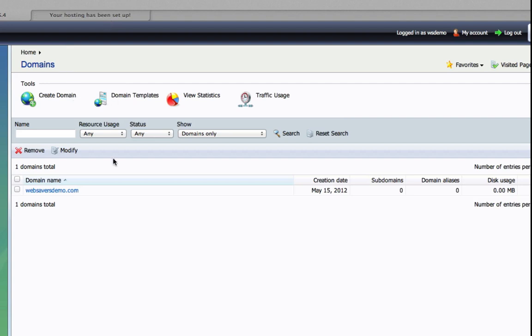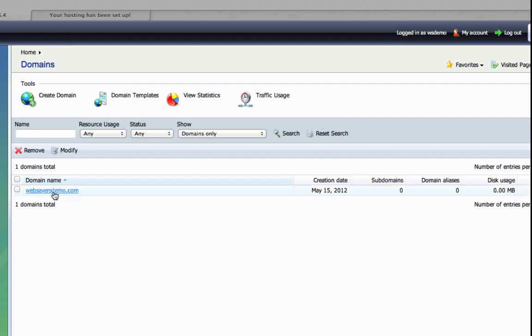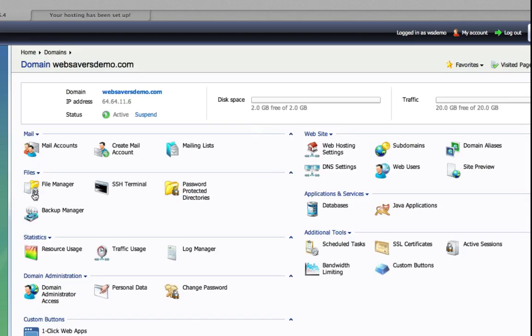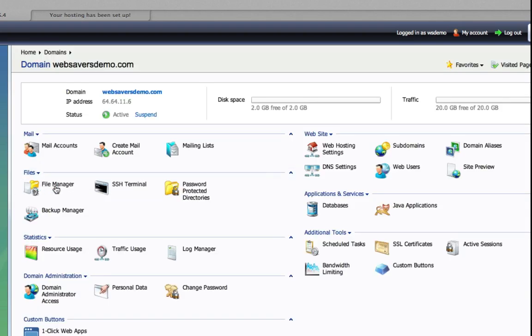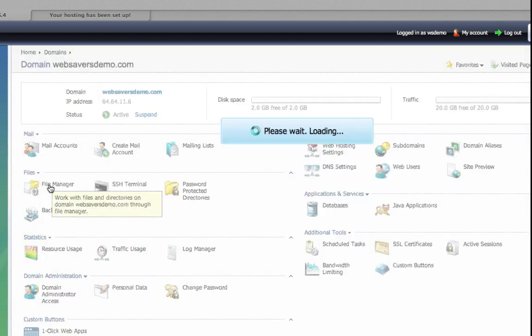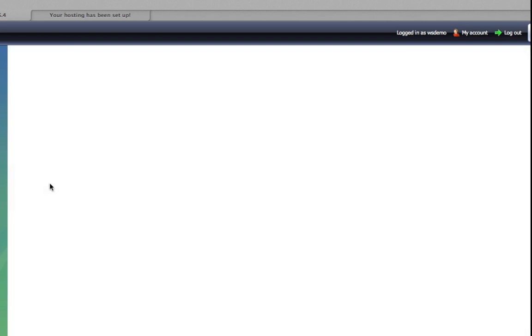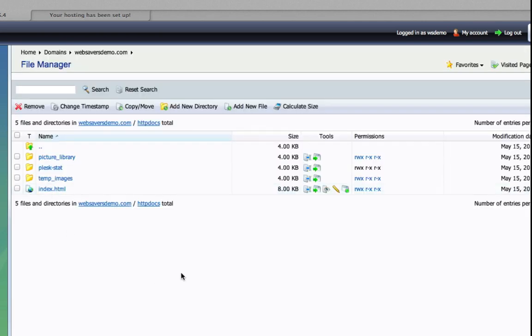The way we create them in Plesk is very simple. We're going to use htaccess files, and we can do all of that through our online FTP through Plesk. So let's just log into the domain, click on websaversdemo or whatever your domain name is, and click on file manager here.